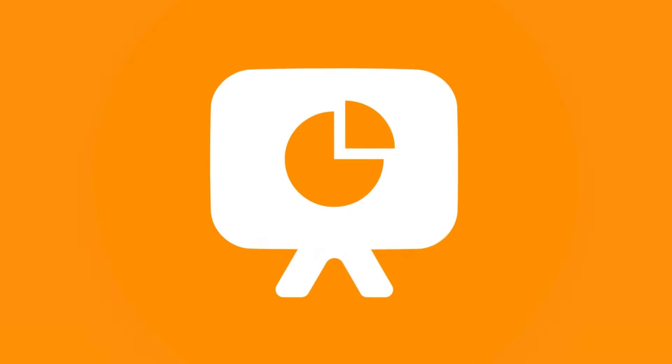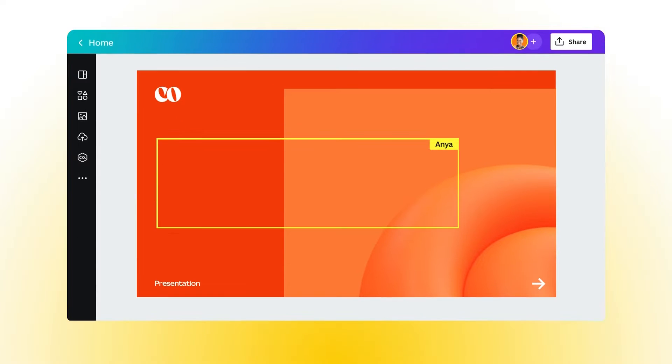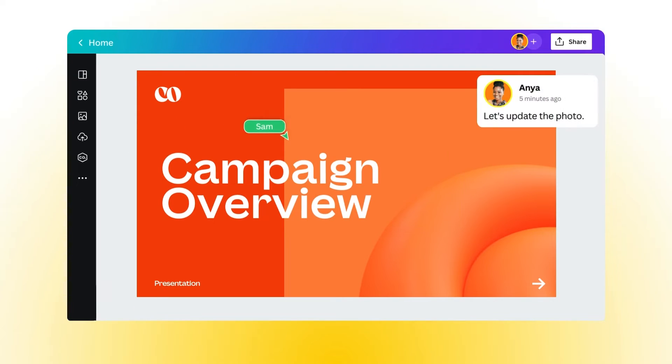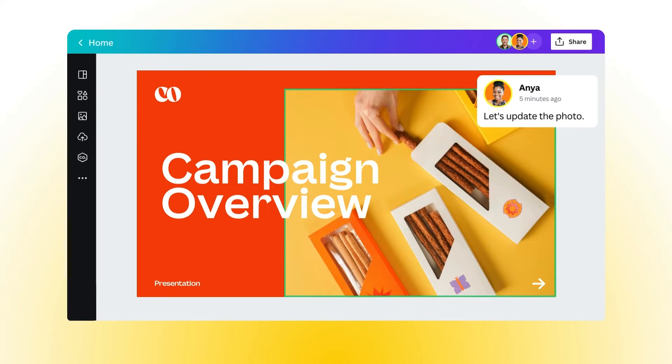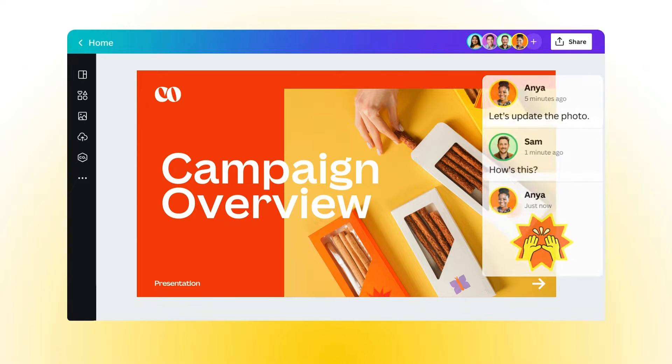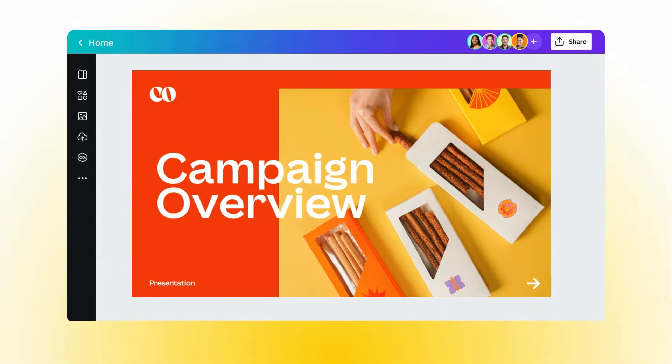Canva Presentations makes it easy to collaborate with your team thanks to comments, assigned tasks, and real-time editing. Just invite your colleagues and jump in.